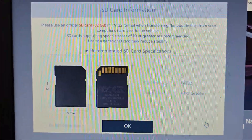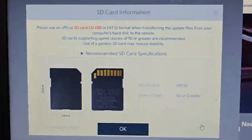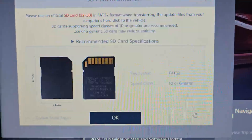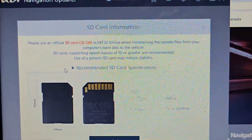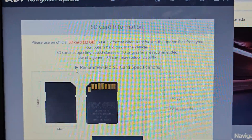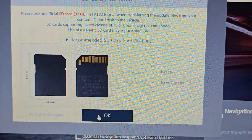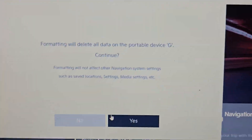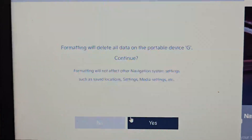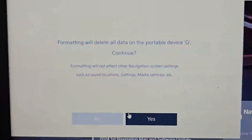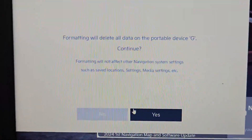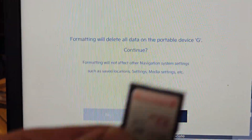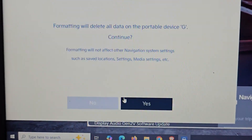It will then tell you about your size requirements: speed class 10 or greater, Fat32 file system. It will tell you the recommended specs of your card. Click OK. It will now format the card. My recommendation is to use a different card, because you can slide the existing card back into the car and use your current maps. I'm using a different card; the card that was in my Kia is still here. Click Yes.